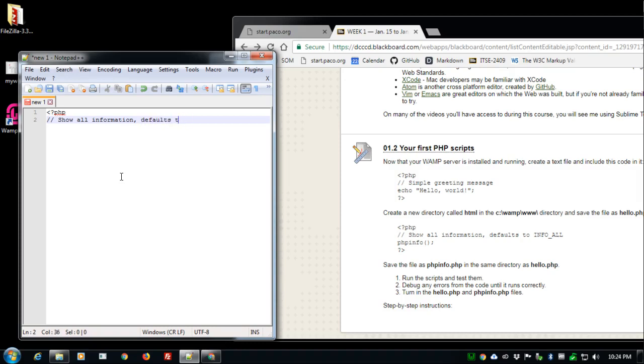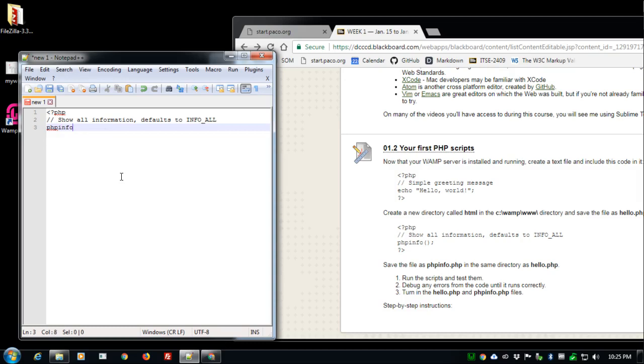To info_all and then type in the command phpinfo with null values, that's two parentheses opening and closing, and then the semicolon to close that command and type in question mark angle bracket.